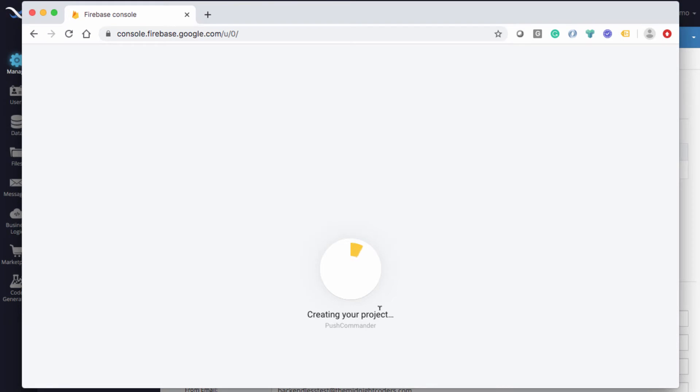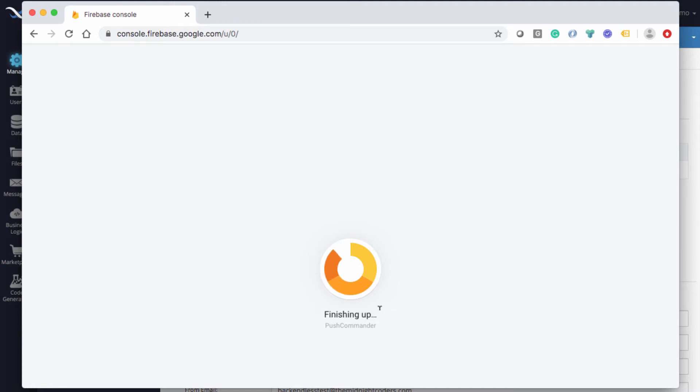Once it's created, we will switch to Cloud Messaging, which is where the keys will be. You will be coming back to this project to download some things from Firebase to configure your development environment, but that will be the subject of a separate video. For now, we'll just wait till Google configures the project.